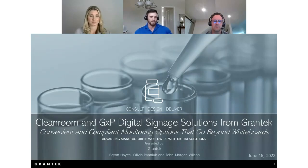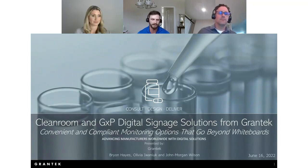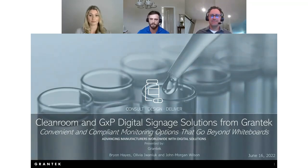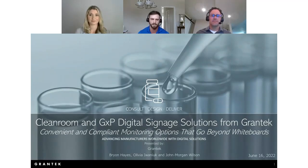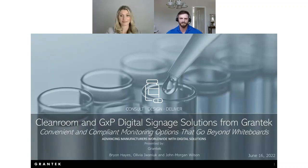To wrap up: please remember you can always email info@grantech.com with any further questions — we're happy to answer them and schedule a meeting if you need more information. Thank you to Brian and Olivia for their presentations today, and thank you to everyone who attended. We hope you got something out of this presentation.